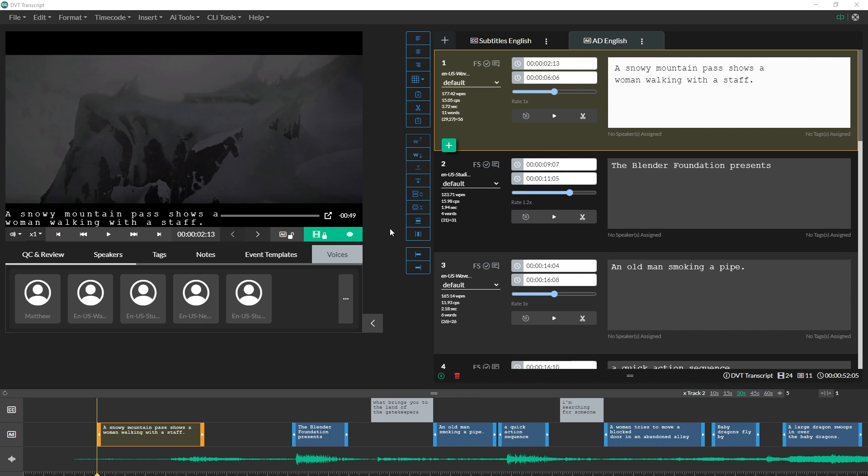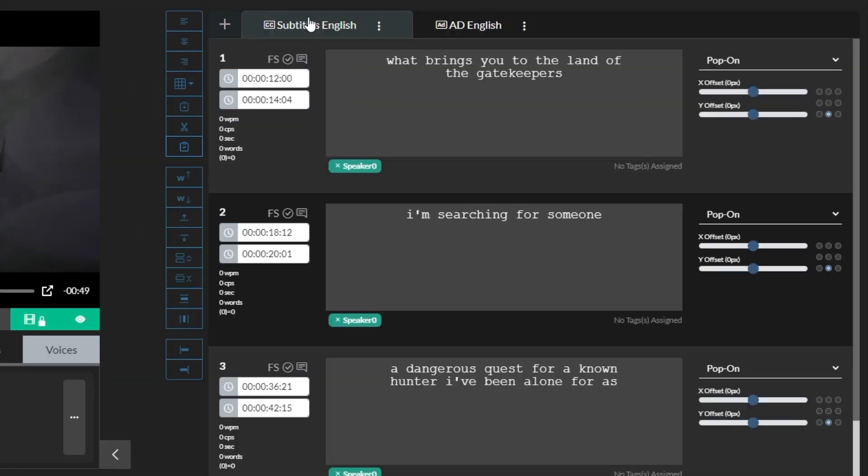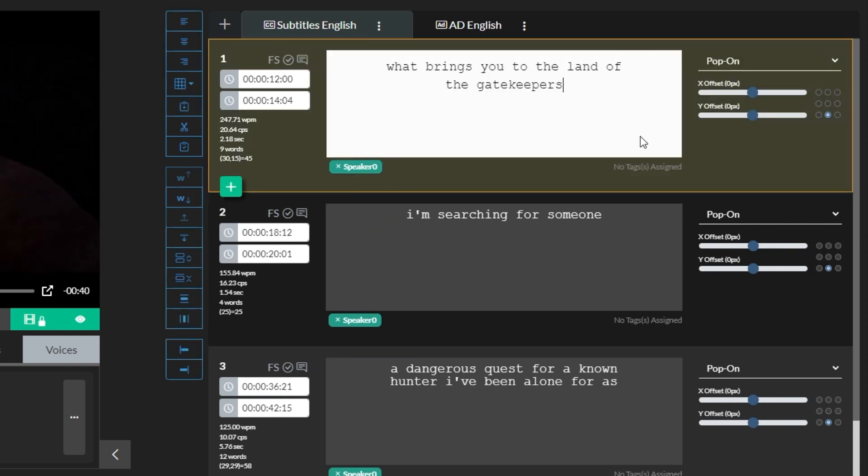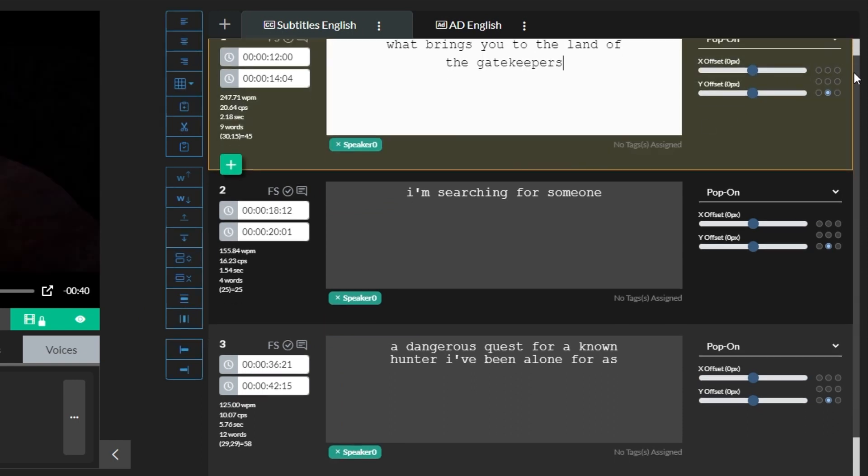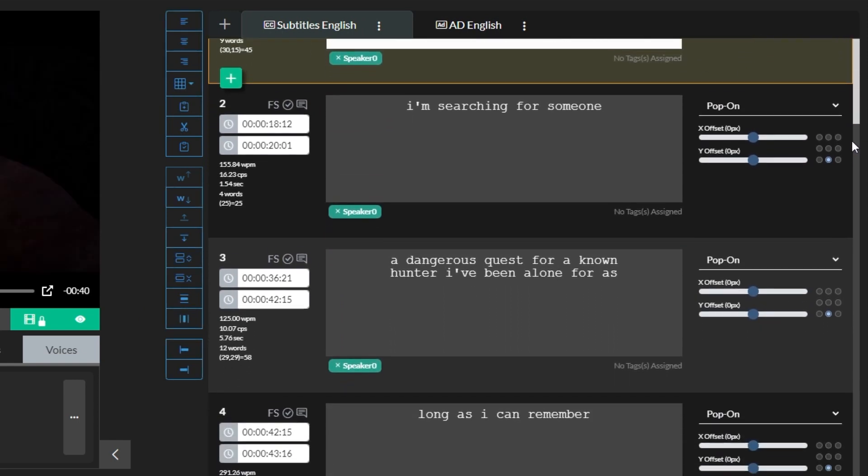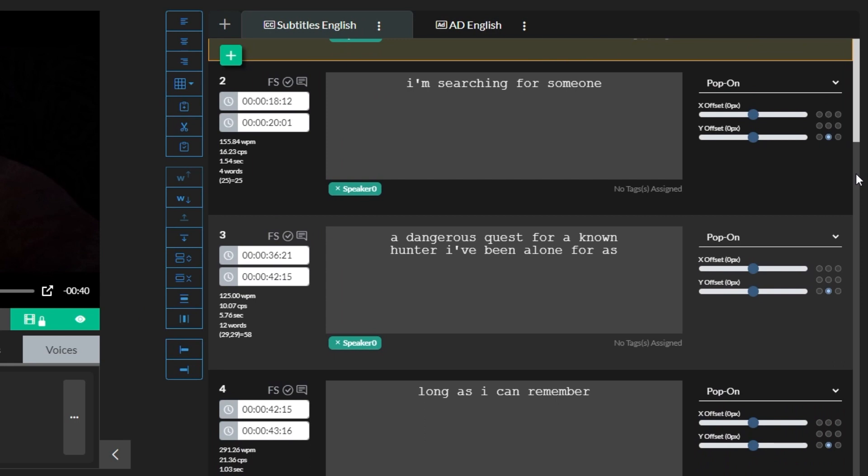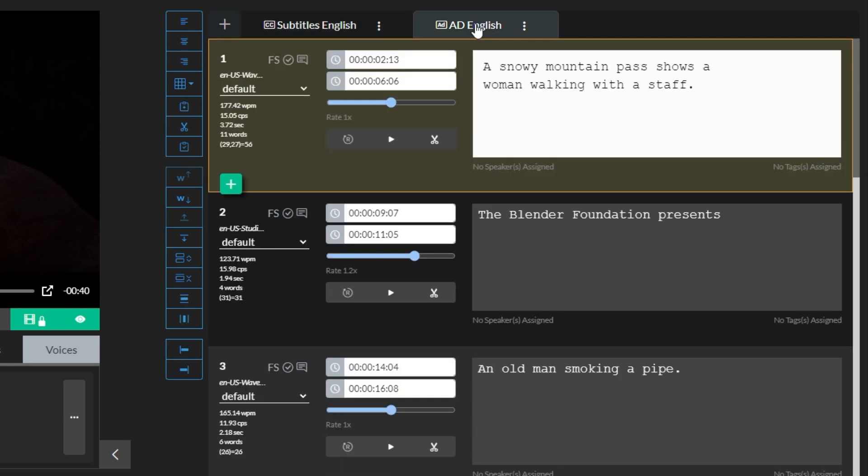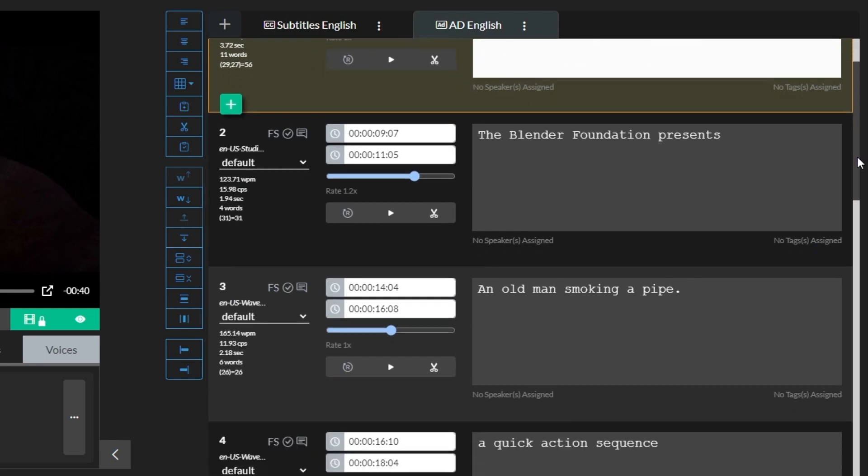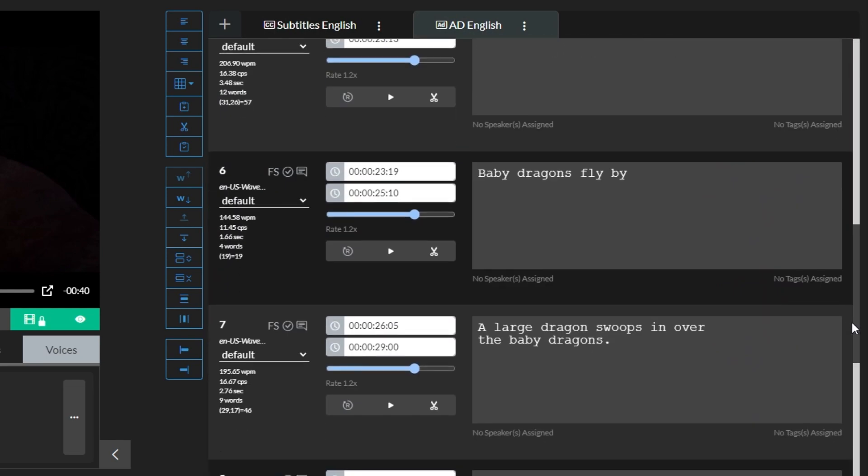The first step is to import or create closed captions in their own subtitle event group. You'll also need to import or create the DV script in an audio description event group.